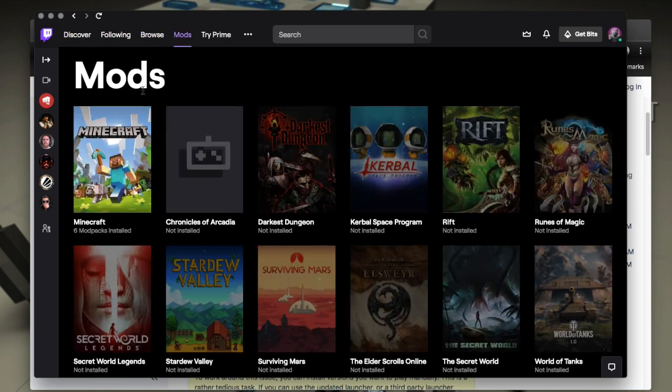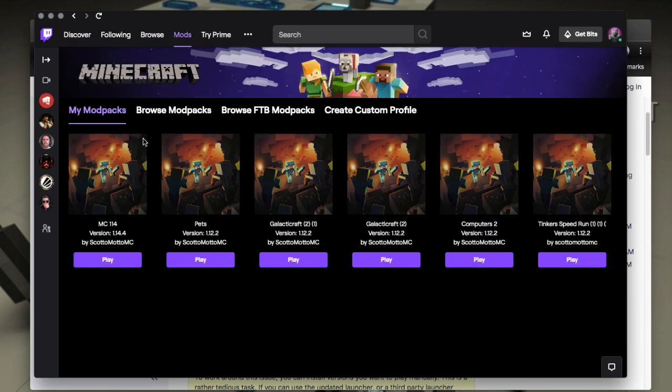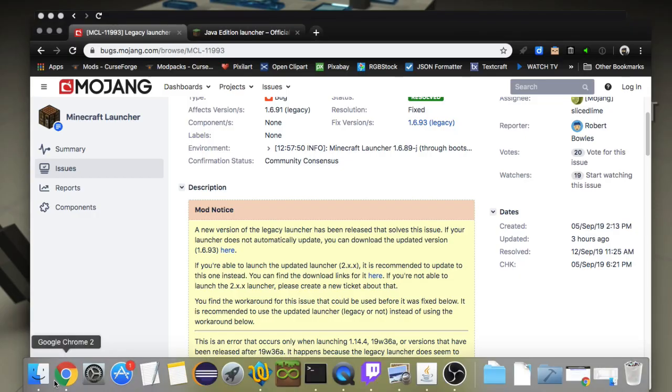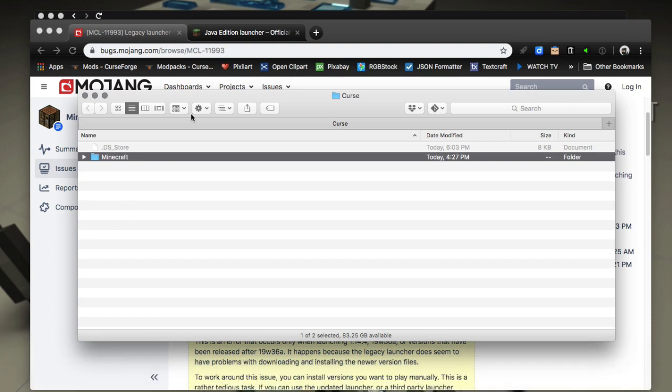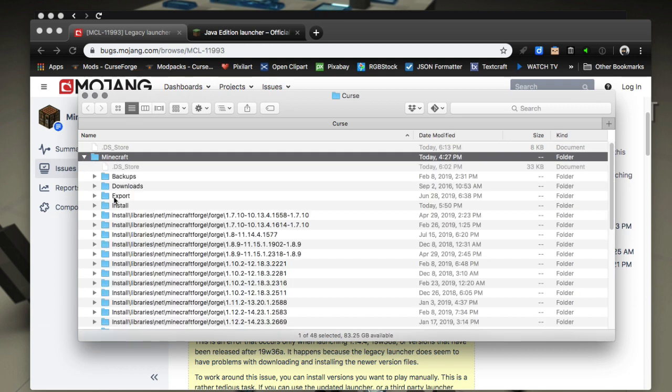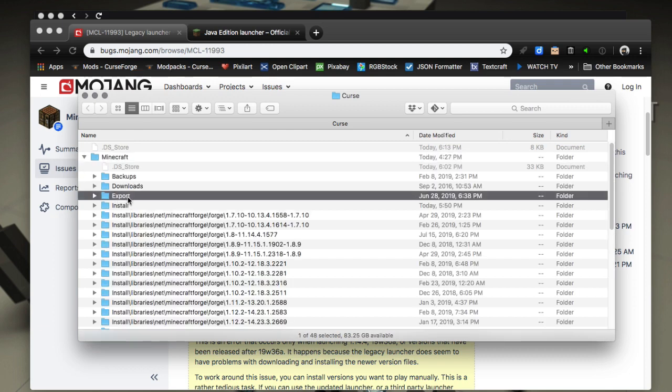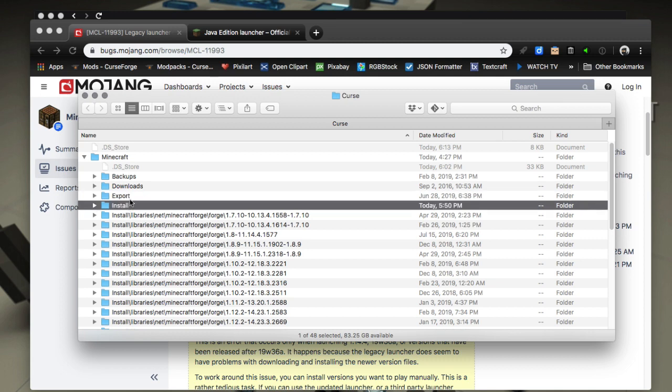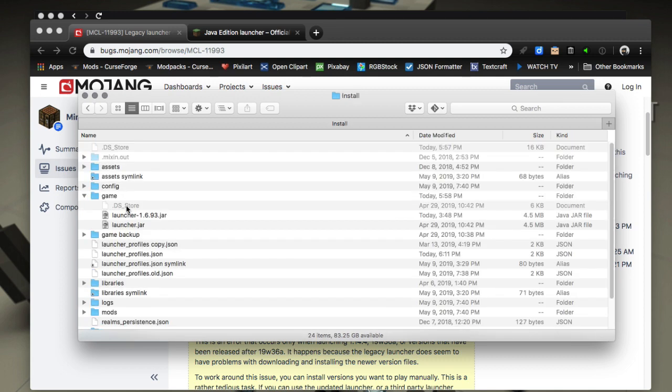Then open that documents folder. Open the documents folder and find your curse install. So here I'm in the curse folder, root of documents. Then inside of that, there's a folder called Minecraft. We can look at that. Then there's a folder called install. Install right here. So open that install folder. That's where we are in the path.